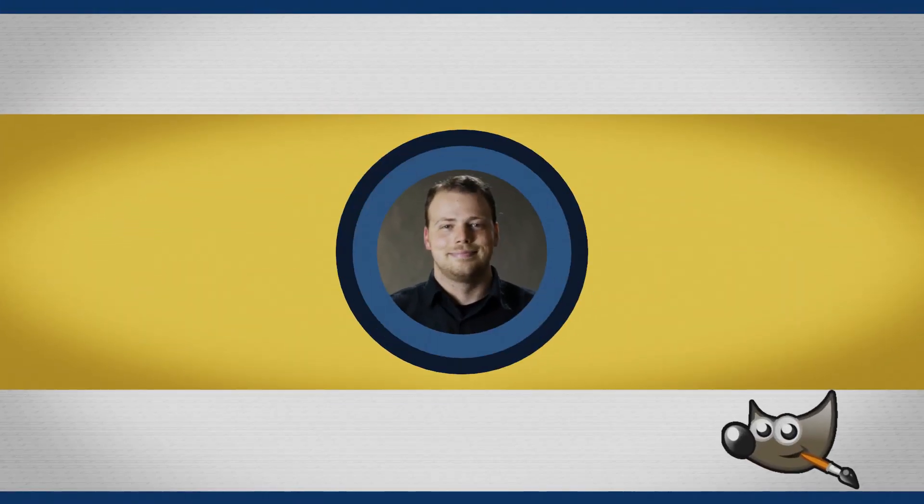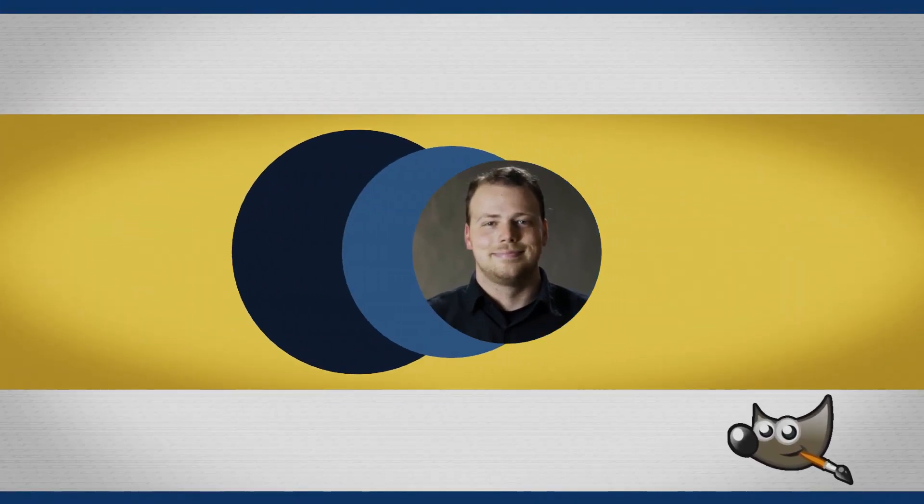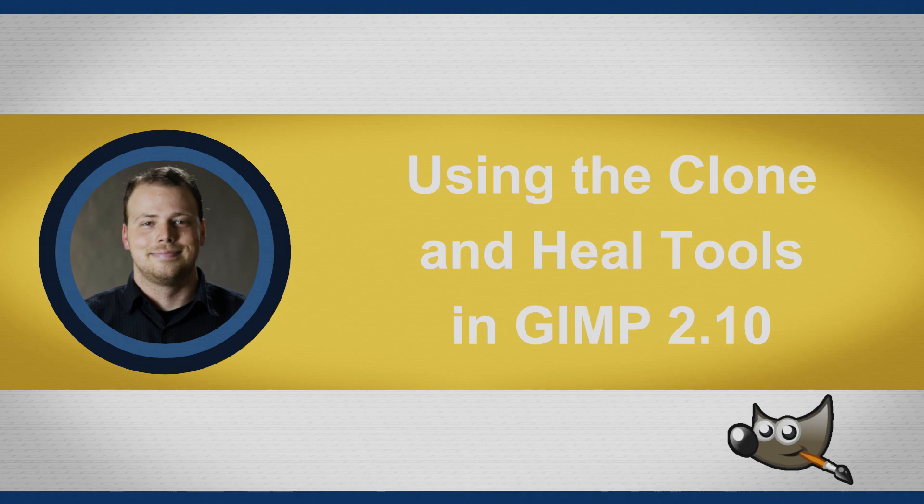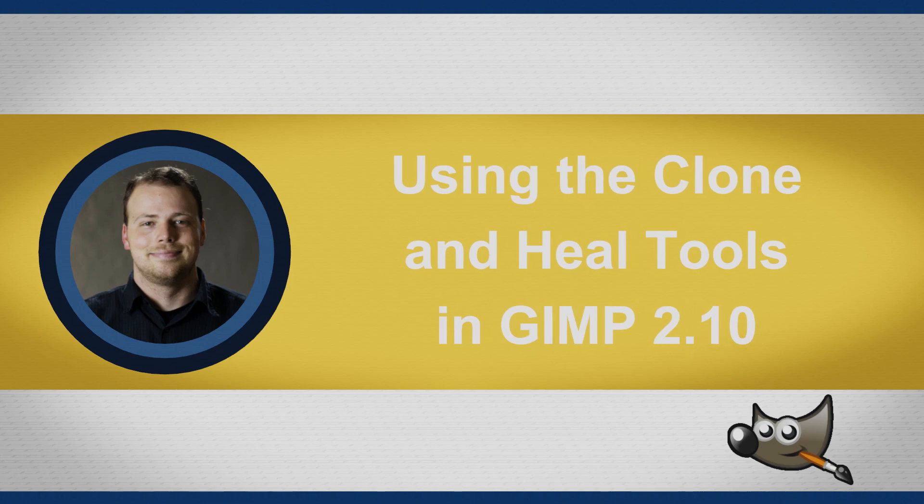Hello everyone and welcome to this video. Today we're going to be going over how to use the clone tool in GIMP.